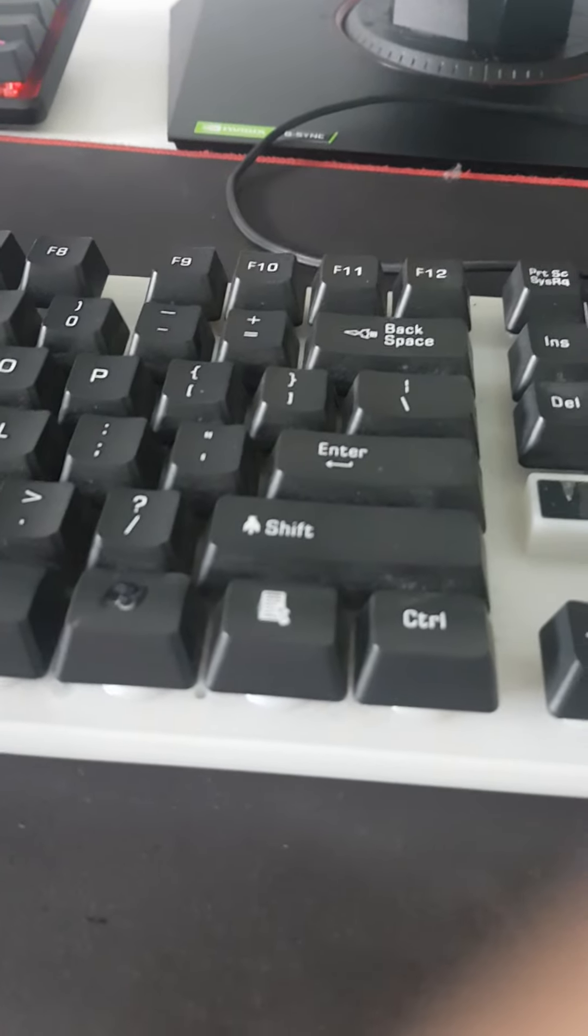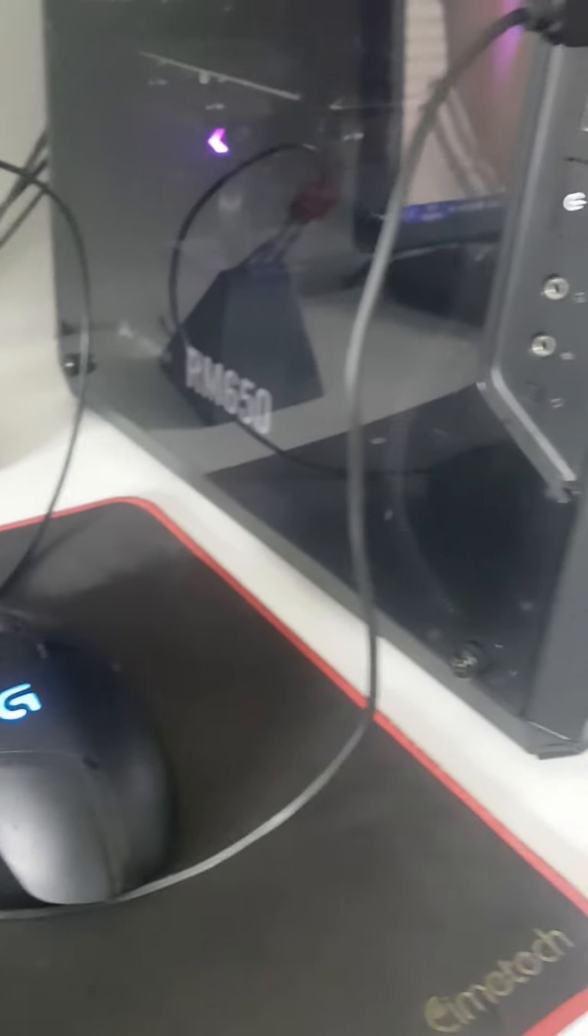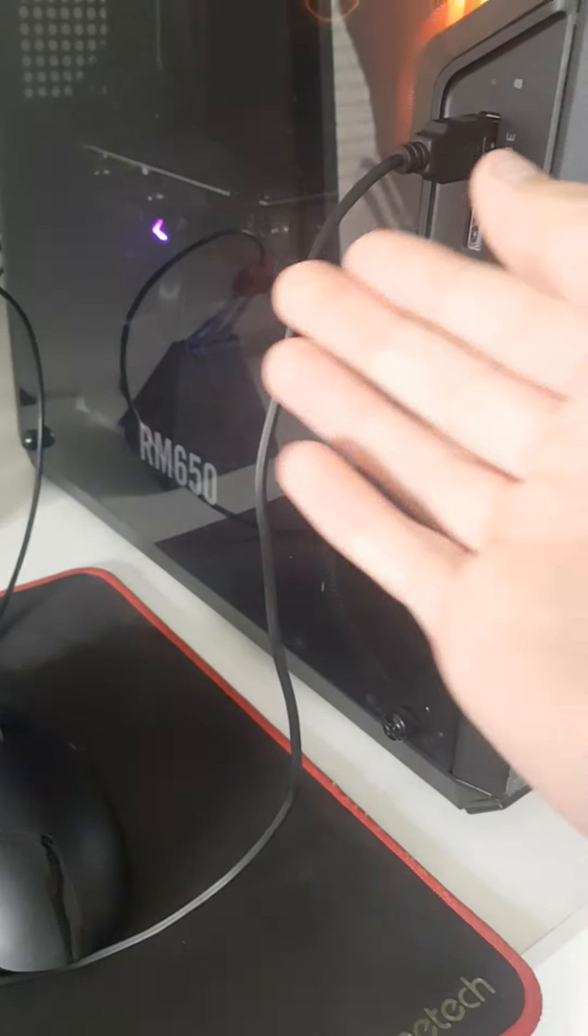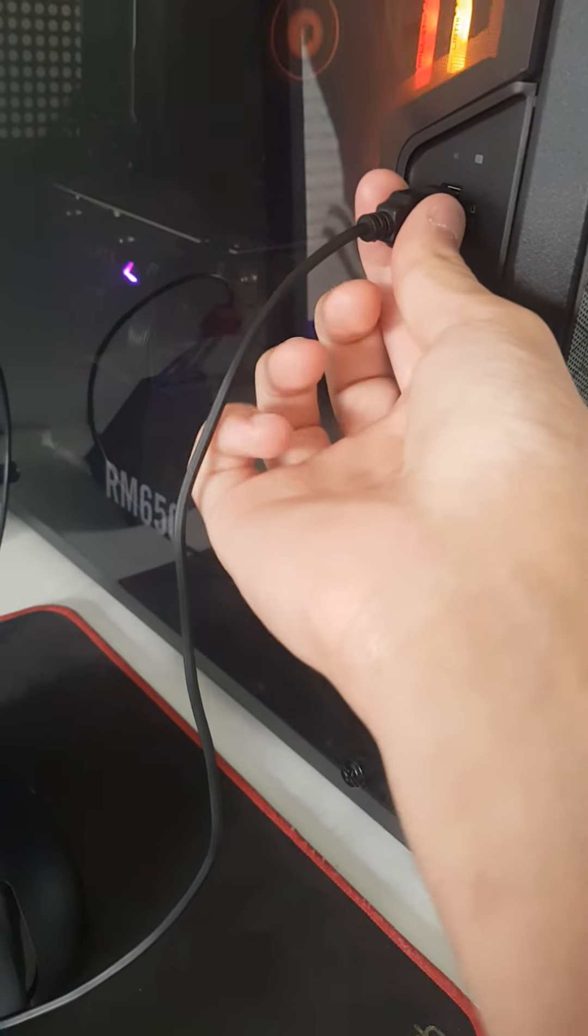Now, once you're done with your uses for your keyboard, all you want to do is you want to find where you plugged it. You want to pull it out.